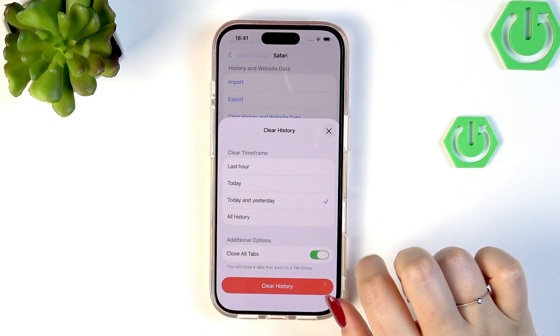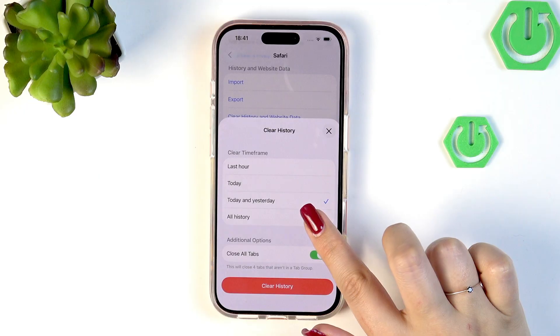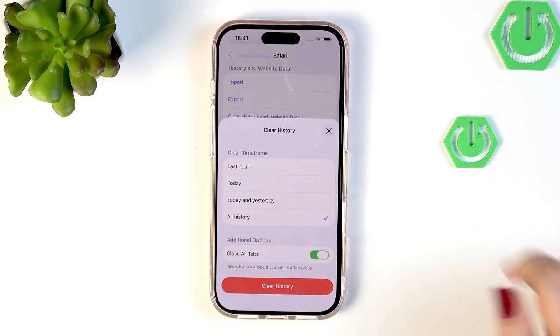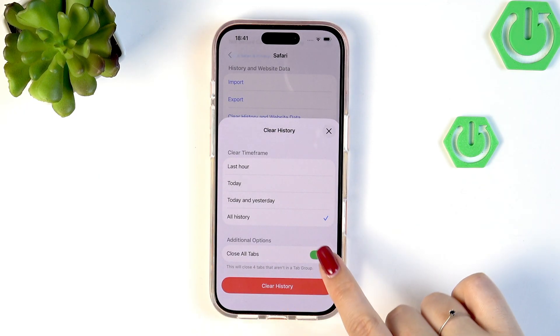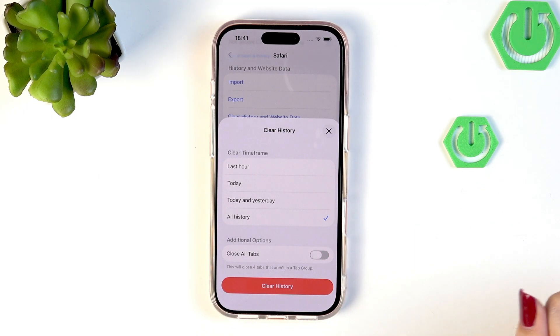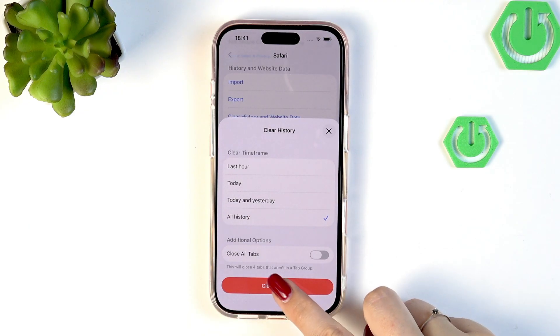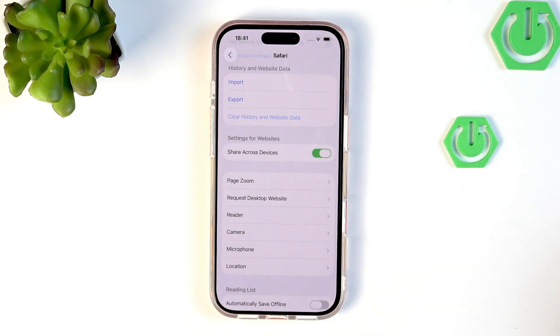Just mark the option which you would like to remove. I'll pick All History. You can also close all tabs — it's completely up to you — and tap on Clear History.